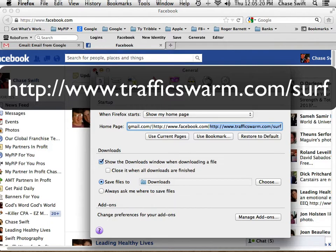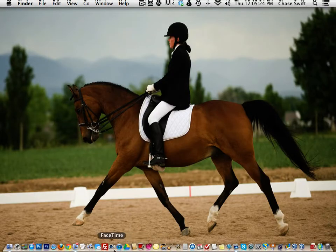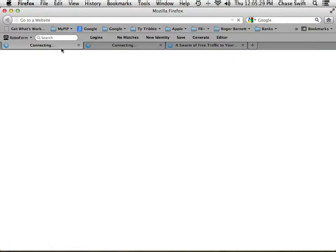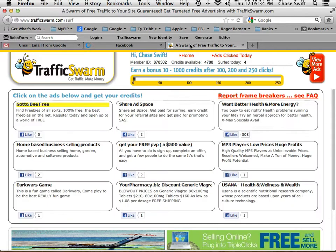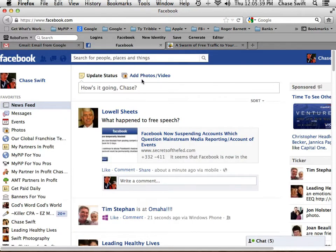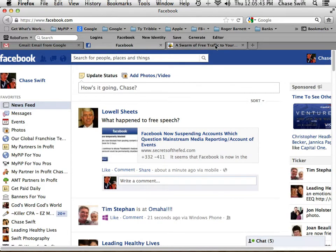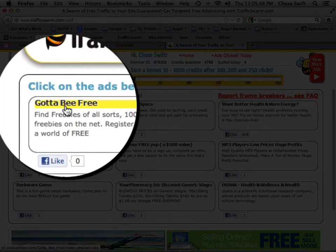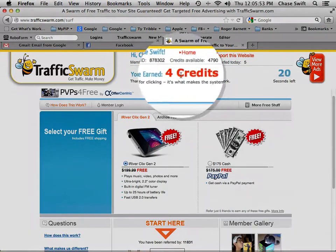That's easy. So what happens when you load your browser — Firefox — it's going to launch that every time. Tab number one will be Gmail, tab number two will be Facebook, tab number three trafficswarm.com/surf. You may forget about it, it might just sit there for hours — it doesn't matter. When you see it, just click on it once. Don't click one that's already been yellowed because you've already viewed it; just click something new.